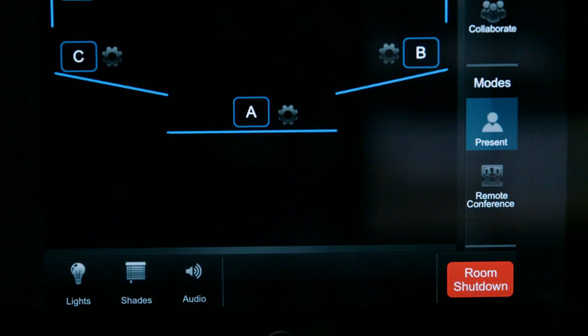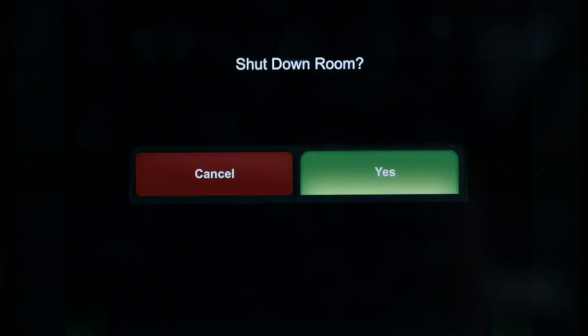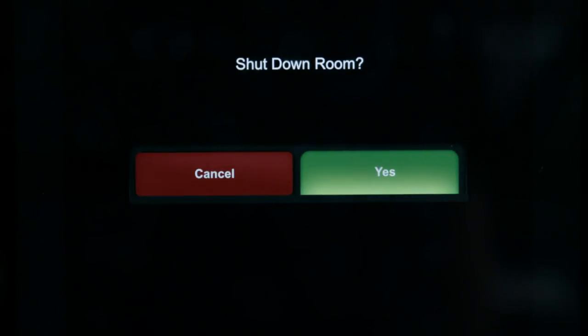Please press the room shutdown button at the bottom right corner of the control panel when you are finished using the technology. Confirm shutdown by pressing yes when prompted.